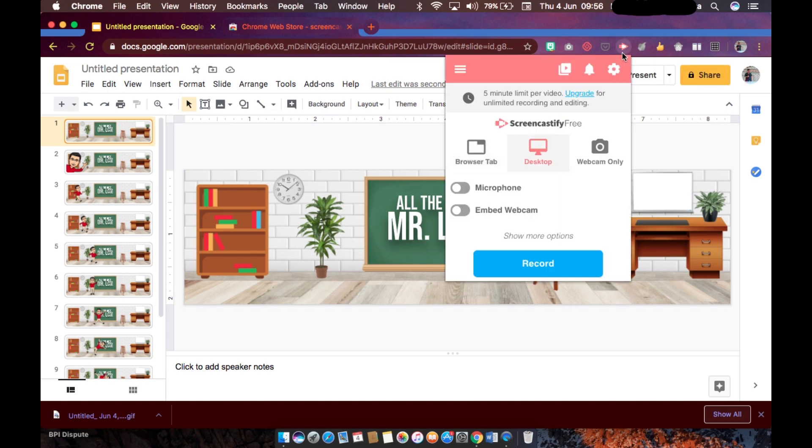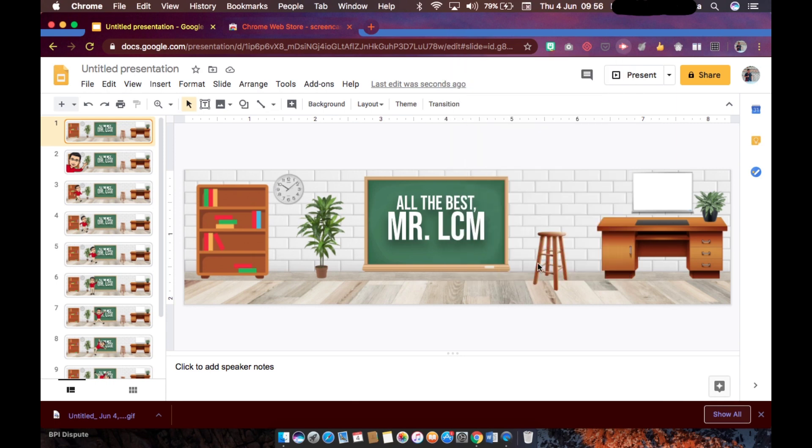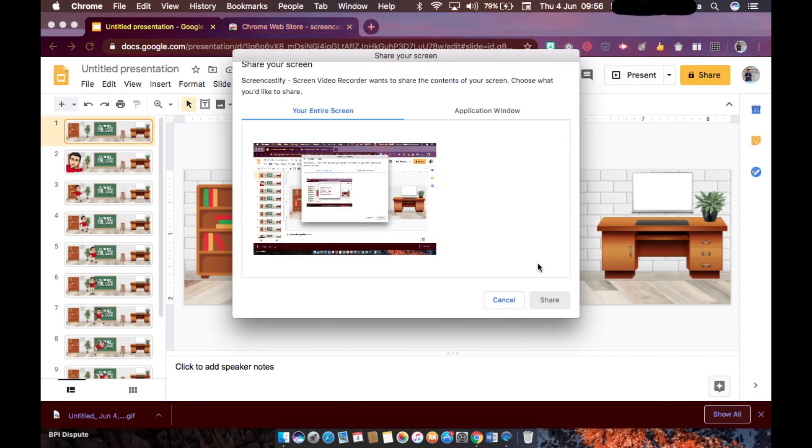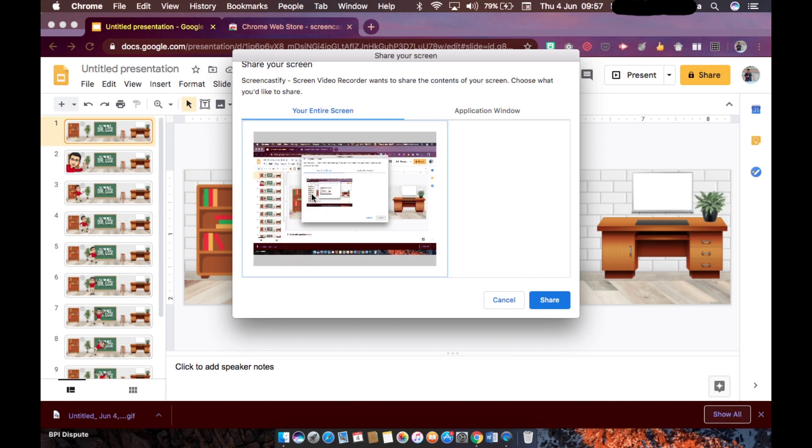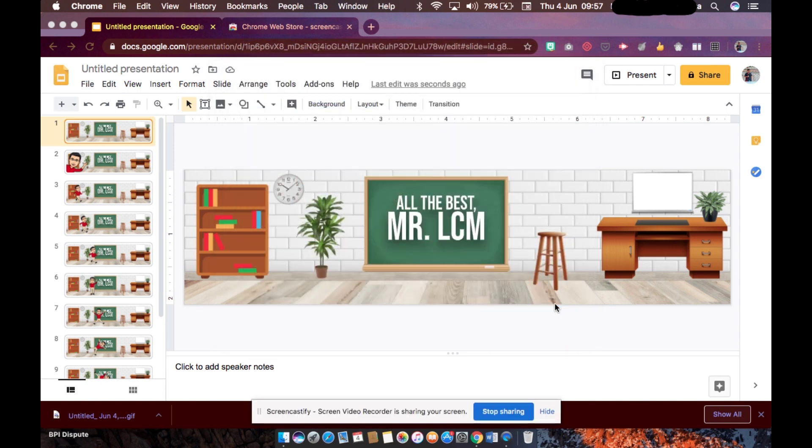Before we click on present, we have to click first the Screencastify icon. And we will record whatever will appear on our screen because that is what basically Screencastify is doing. So click on record. You will be asked what part of your screen should be recorded - it's either your entire screen or you select an application window. Click on that and then share.